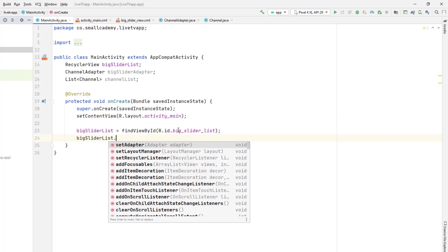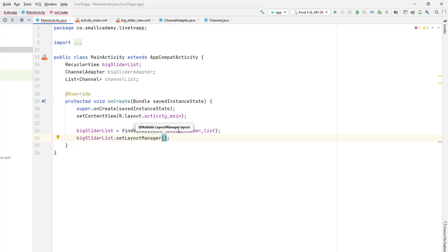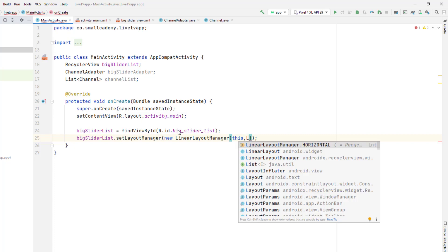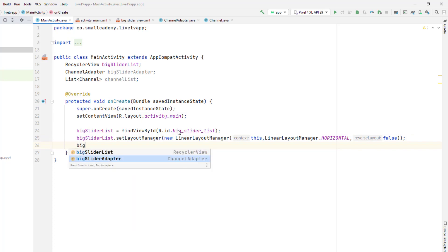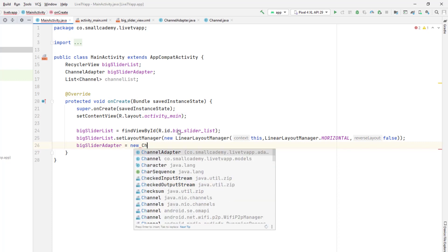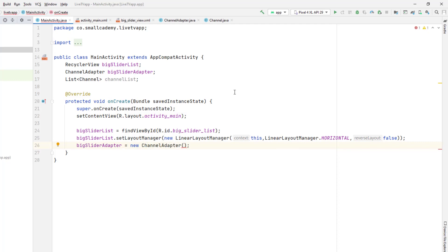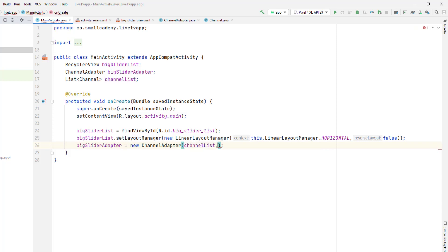The slider list is going to have a layout manager, so we'll create a new LinearLayoutManager. Our layout manager is going to be horizontal, so we'll add the direction as horizontal and pass false because we don't want to reverse the layout. Now we'll create an instance of the big slider adapter using new ChannelAdapter. It's giving an error because we need to pass two arguments: the first is the list of channels, and the second is the type of slider — this is the big slider — so I'm passing the type as slider.